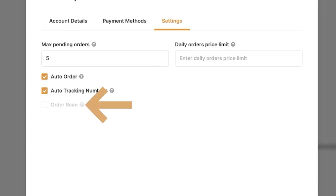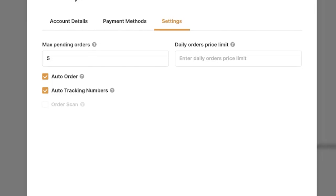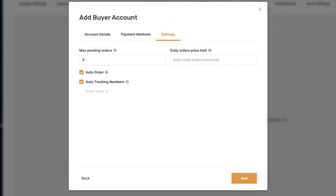Finally, we have Order Scan, which isn't available here because it's only for Amazon as your selling channel. What this does is send you a notification as soon as an order comes in. If you're not automating orders from Amazon using buyer accounts, this is not relevant.